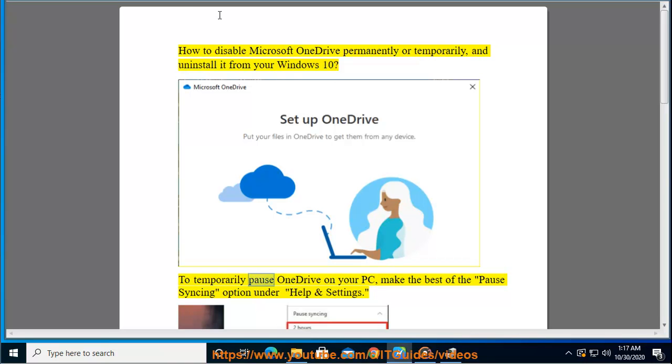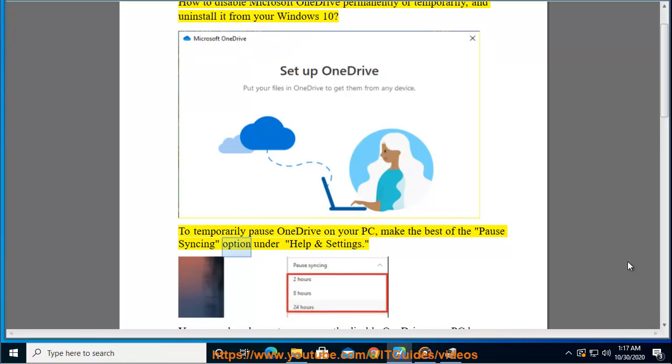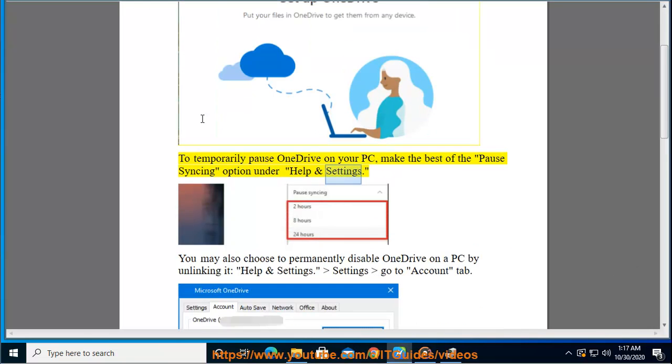To temporarily pause OneDrive on your PC, make use of the pause syncing option under Help and Settings. You may also choose to...